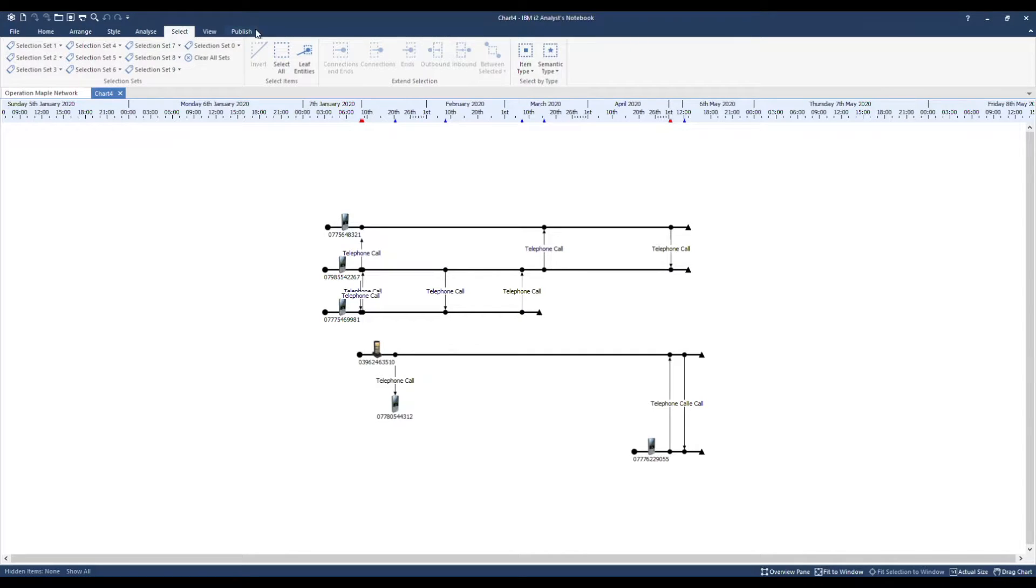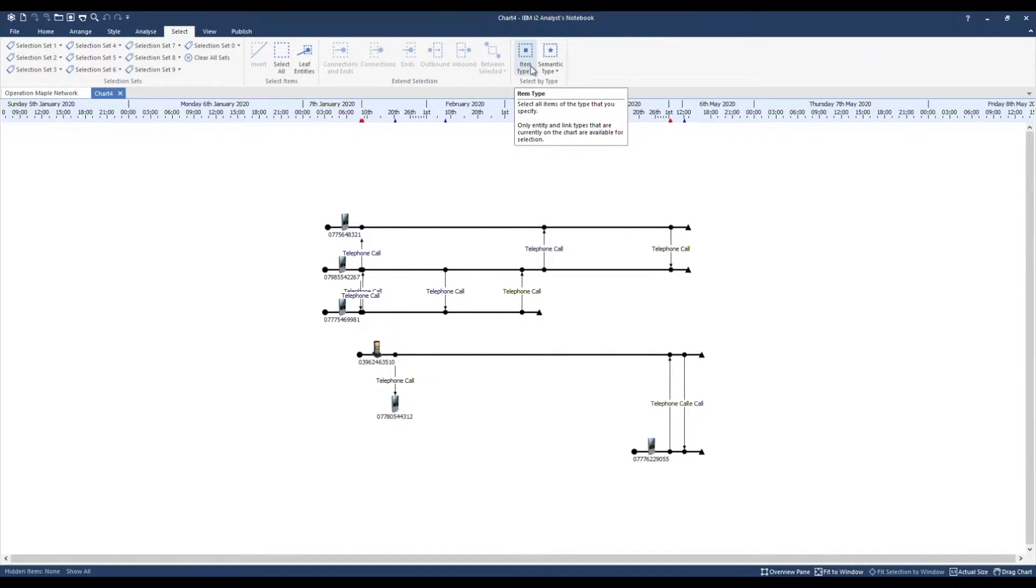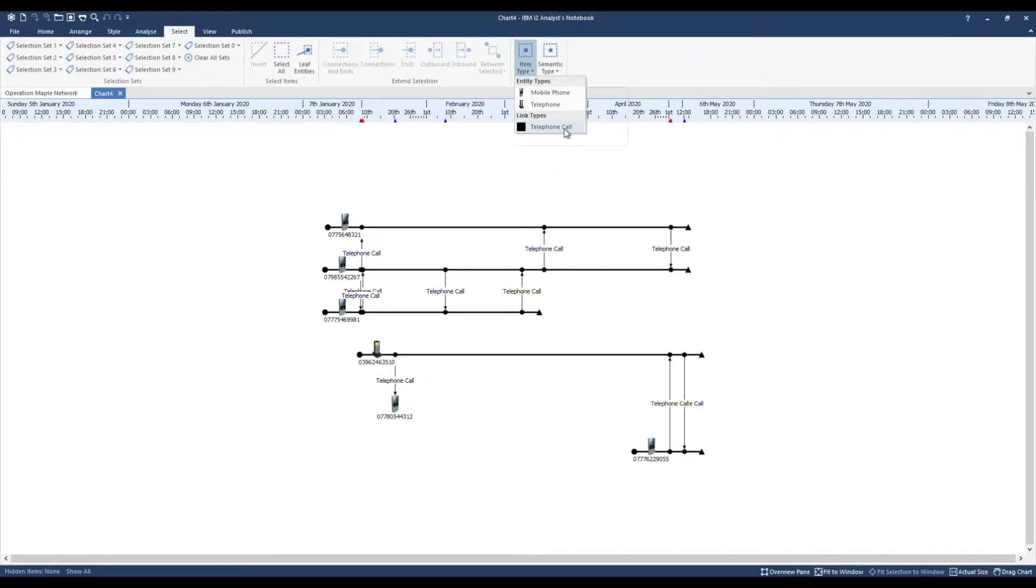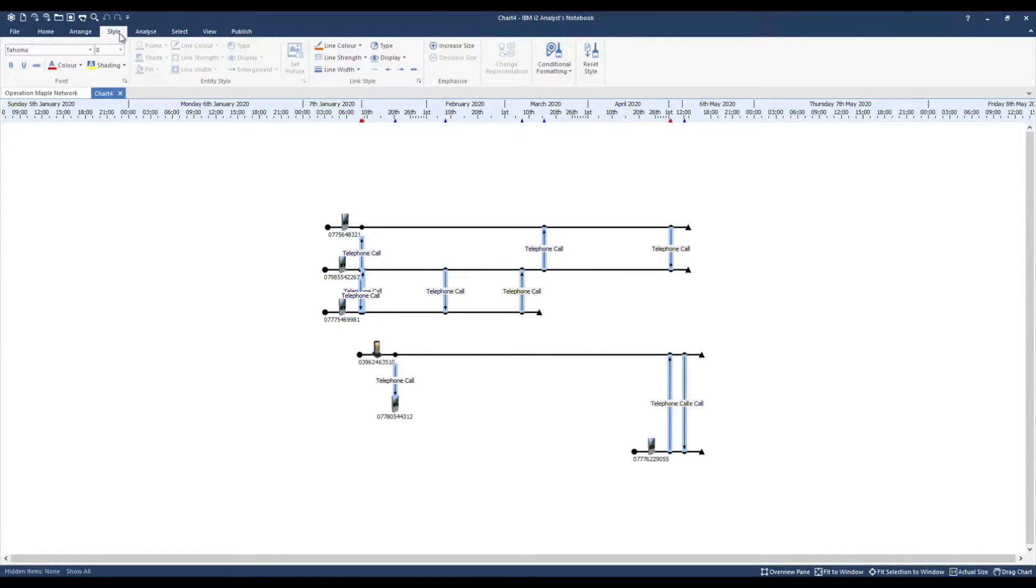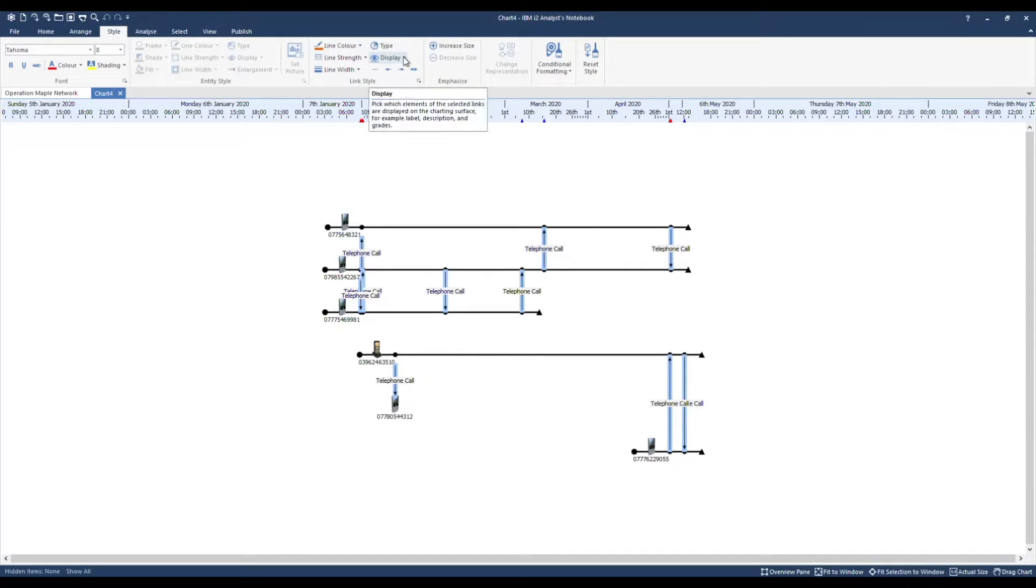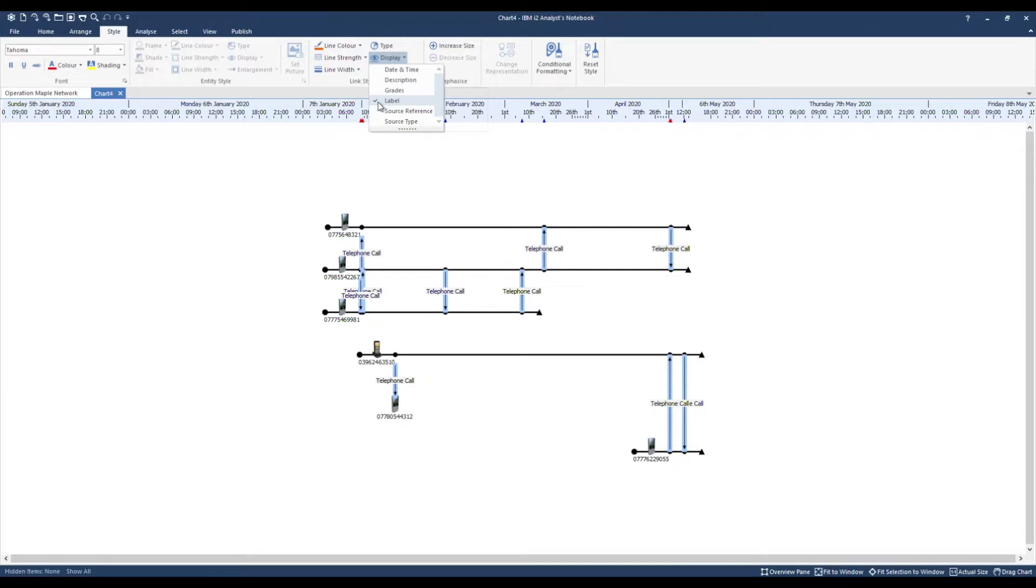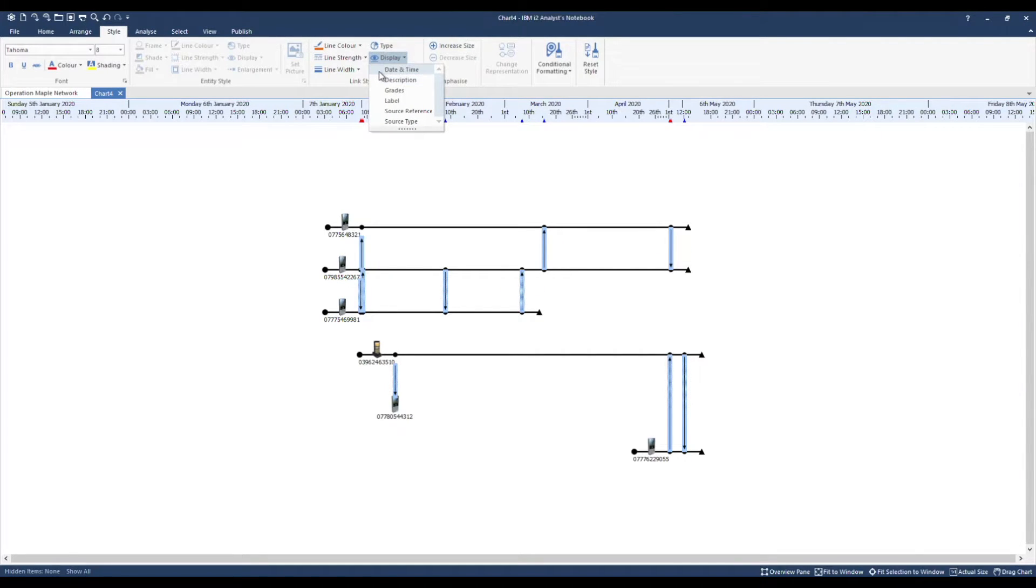Let's quickly change the display of our links. Under select we have accelerator tools that will enable us to do this. Item type, telephone call. Under style I can control what's displayed on my links. I'm going to switch off the label and then switch on date and time.